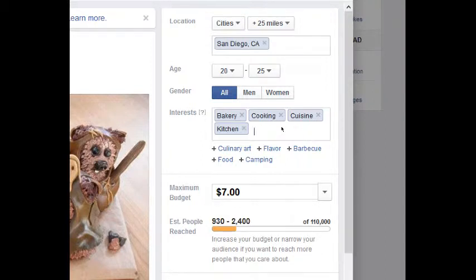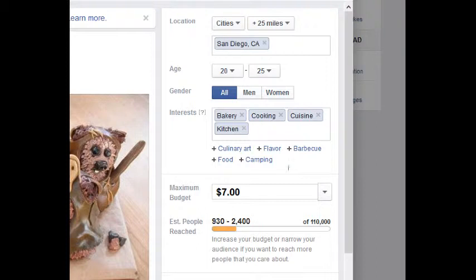I'm putting in these interests that people have and it's giving me reach ranges. I do want to be specific — I want to target the people who care most about what I'm boosting, but not so specific that the audience drops down to a hundred or less.